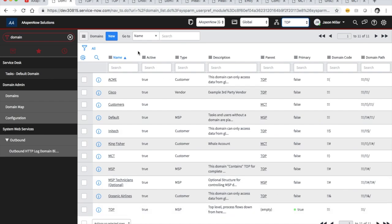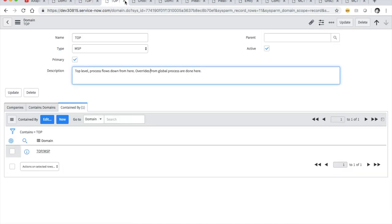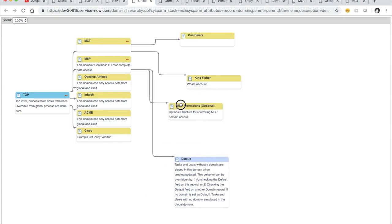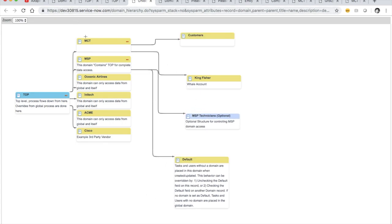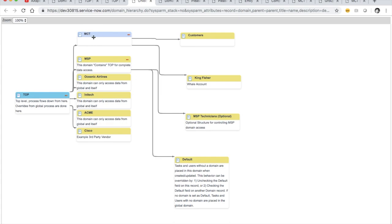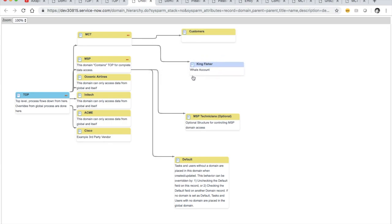Global is kind of just out there — we don't consider global the parent of top. Looking at our domain map: MCT is our corporation here, named after the mayor of Casa Tua — one of my favorite restaurants in Miami, whose mayor is now retired from politics and running a corporation we call MCT. So this is one domain for all the mayor's customers, and then we have the Kingfisher whale account, which is like privileged access.